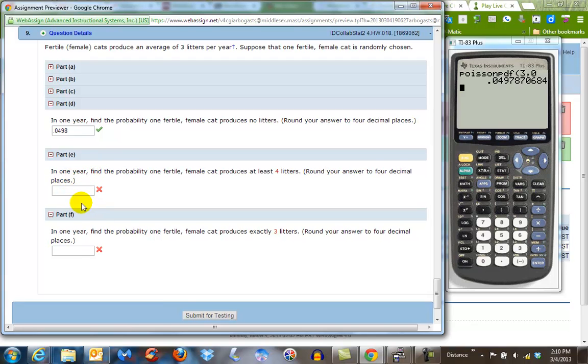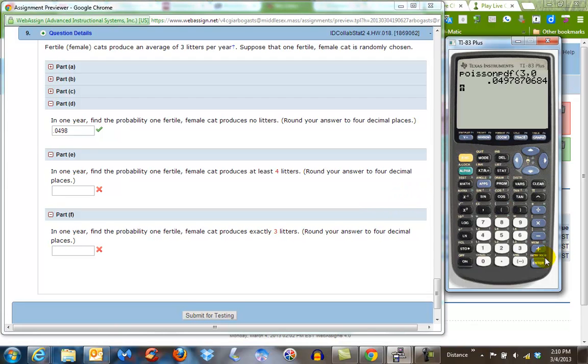Okay, so now the next one, I'm going to skip this one for a second. Okay, so the fourth one here says, in one year, find the probability that one fertile cat produces exactly three litters. So in that case, we do the same problem, except instead of having zero, we're going to use three.